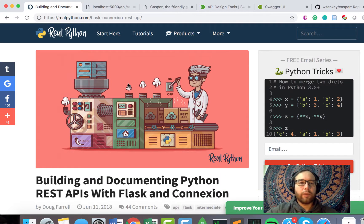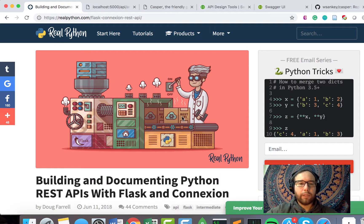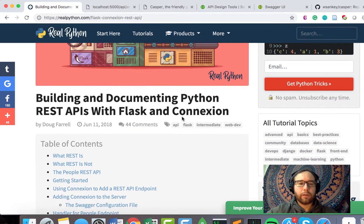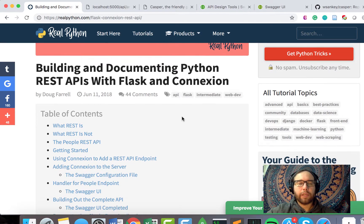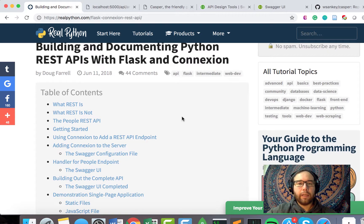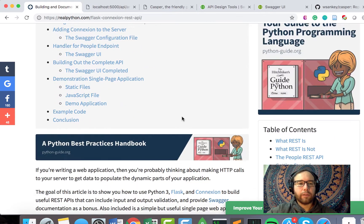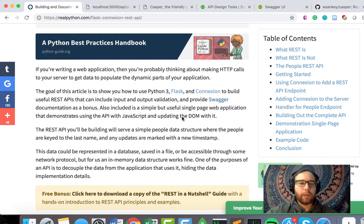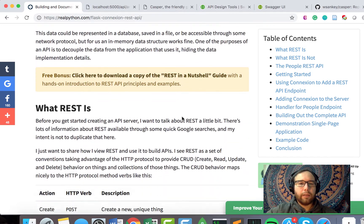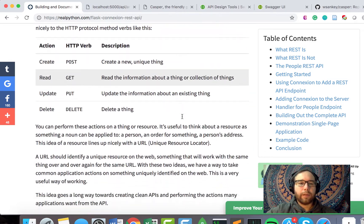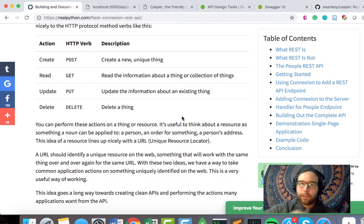So this is a plug for the folks over at RealPython. I'm going to be using this article, Building and Documenting Python REST APIs with Flask and Connexion to start the process of thinking about a REST API.